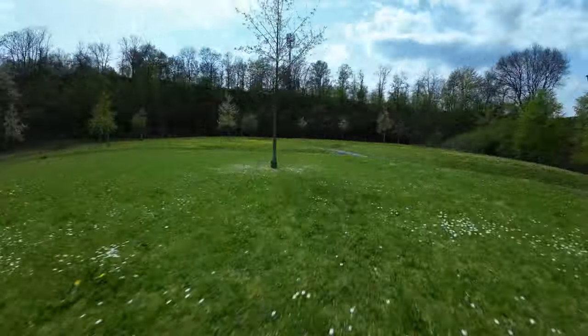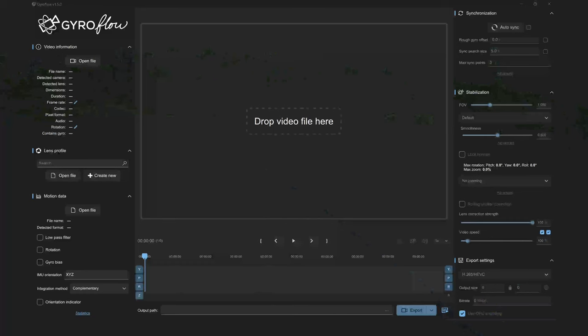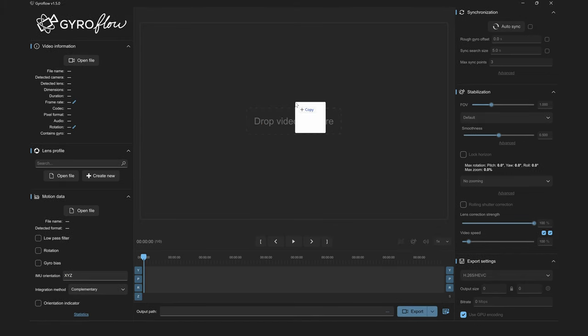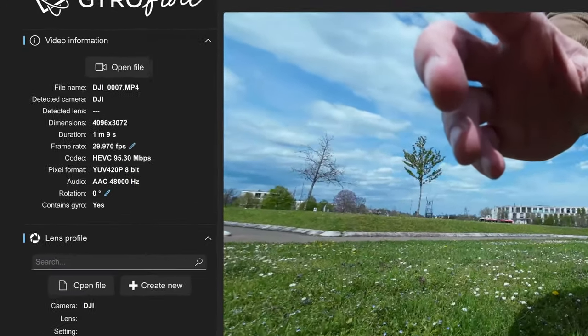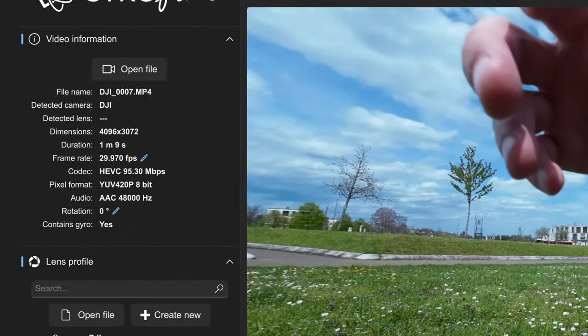After you've recorded some fresh footage, head back to Gyroflow by opening the .exe file. If you're new to Gyroflow, it generally works from left to right and top to bottom. Drag on your video file and you'll see information about the file and the camera on the top left. Here you can immediately tell if there is usable Gyro data in the file you provided. If you see 'none', try a different video file or check your recording settings.